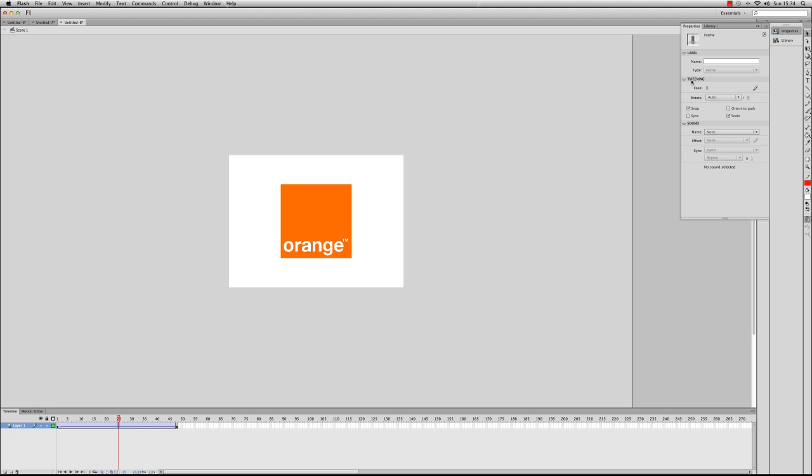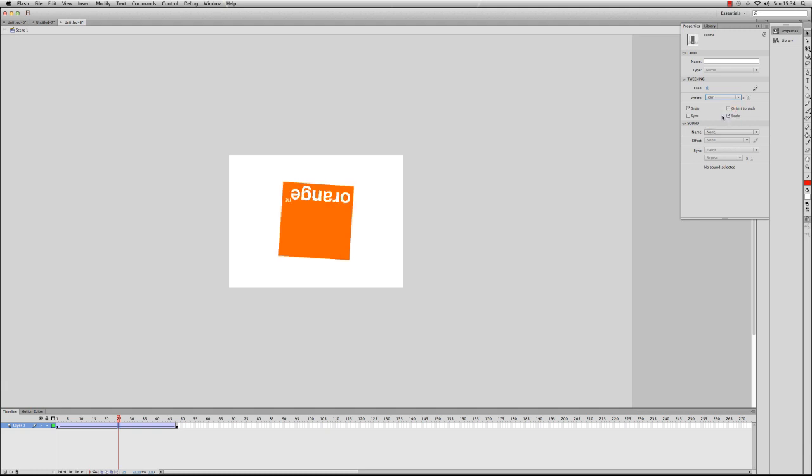And what I'm going to do, if you see down here under the Tweening section we've got Rotate. Now what I can do is get it to rotate clockwise or counterclockwise, and I'm going to choose clockwise for this example. And then I can choose—I can click and drag for how many times it will rotate within that two-second tween—or I can just click on there and type in 2 because I want it to rotate two times.